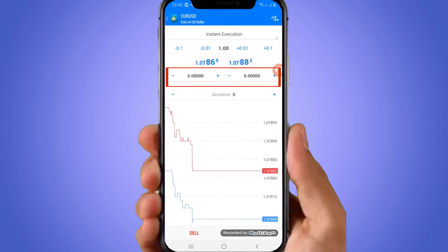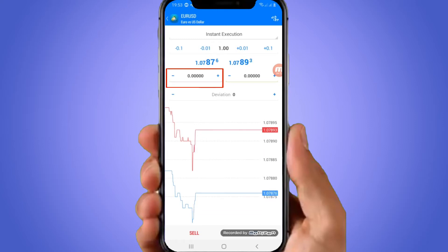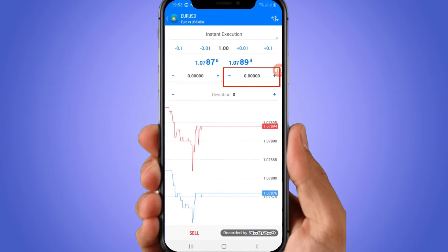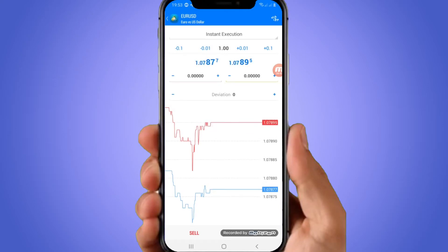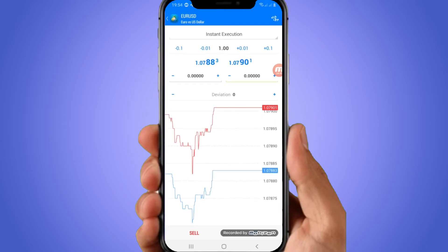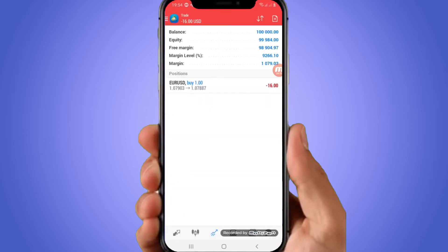You also have two price fields there. The one on the left is your stop loss and the one on the right is your take profit, followed by duration — the time you want to place. To buy or to sell, you simply click at the bottom and choose buy or sell. Let's say you buy — automatically, you have opened an order.